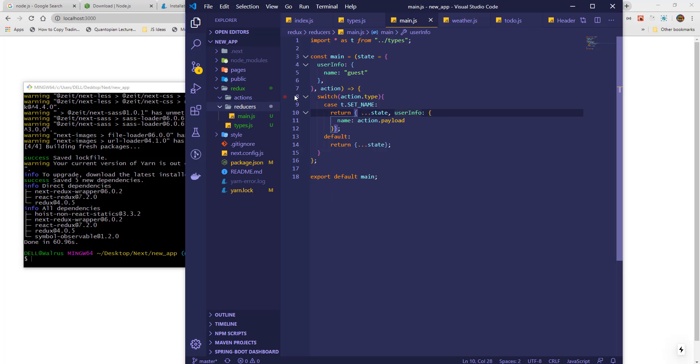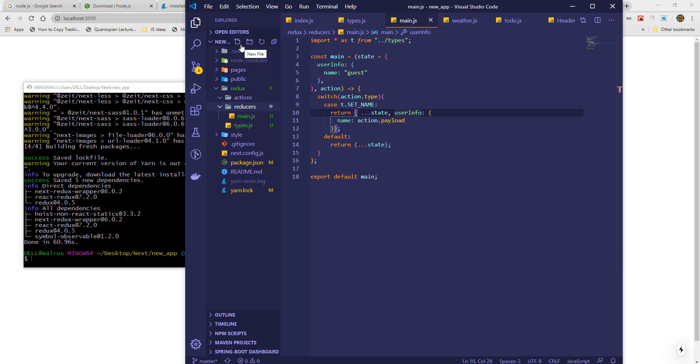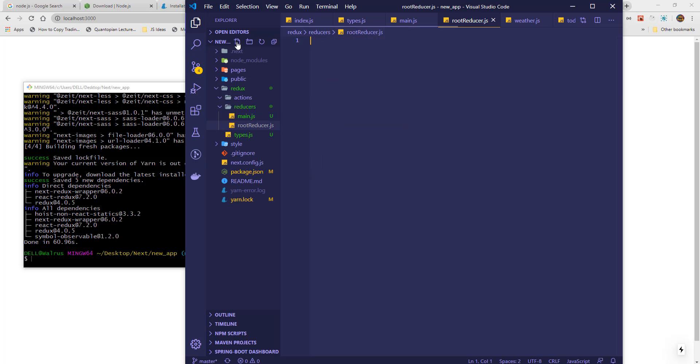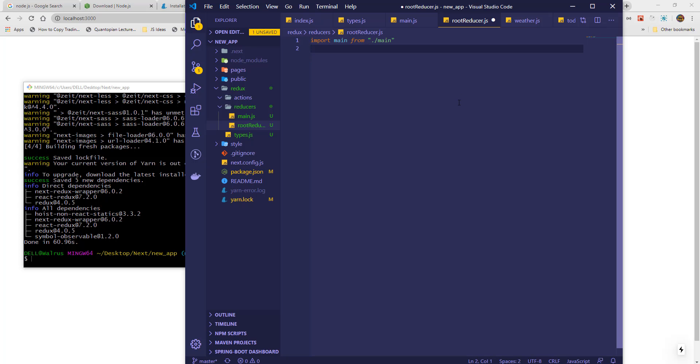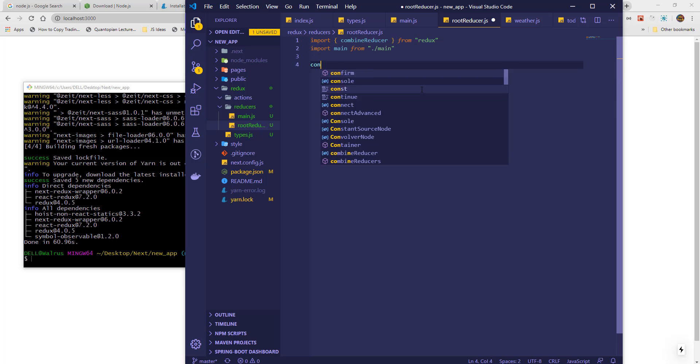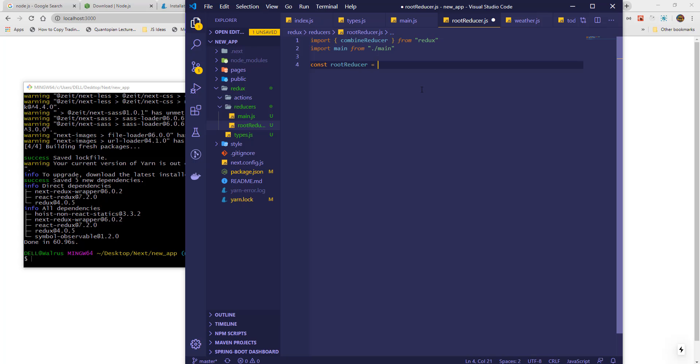Now, we need a root reducer that will combine all available reducers into one. In this file, we will simply import all reducers, in this case the main, and the package needed is the combine reducer from Redux. Now, we simply combine all reducers and export as root reducer.